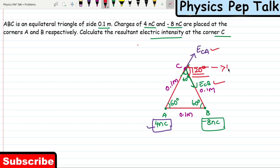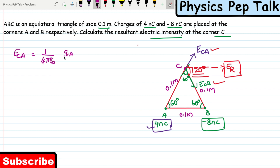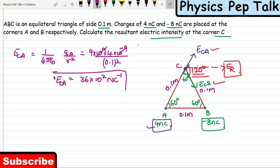The electric field at point C due to charge placed at point A equals 1 by 4 pi epsilon naught, that is 9 into 10 power 9, multiplied by the charge at A which is 4 nanocoulomb (4 into 10 power minus 9), divided by the square of the distance, which is 0.1 squared. The answer turns out to be 36 into 10 power 2 Newton per coulomb.